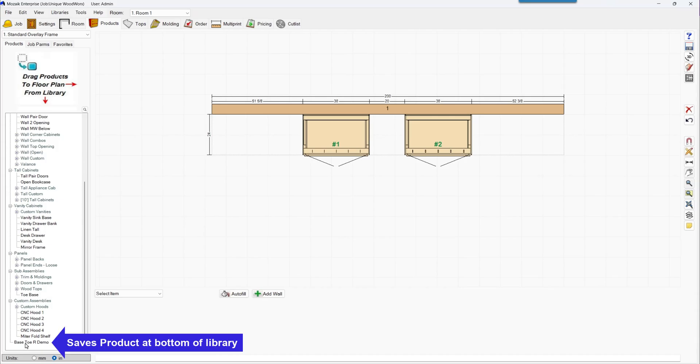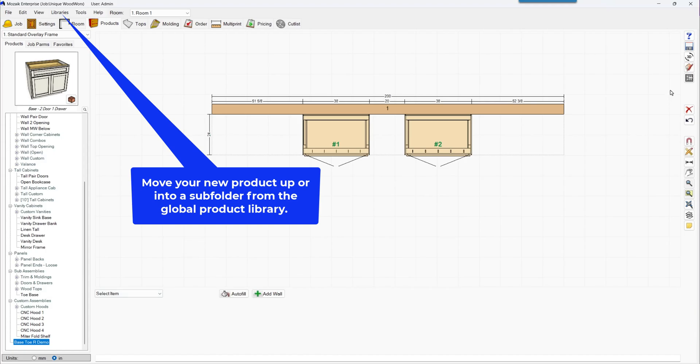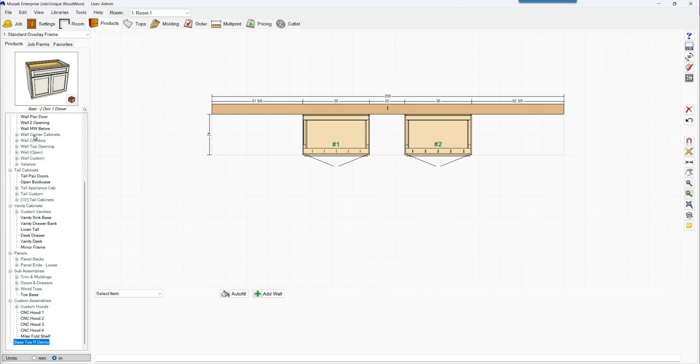And you'll see that it's down at the very bottom there. You can adjust that up in the product library and put it wherever you want. All right, that should be it.